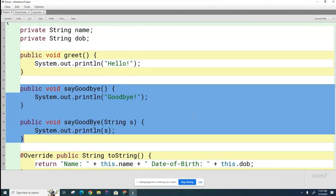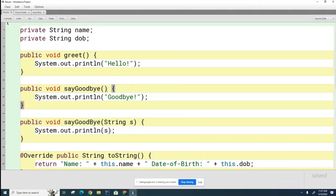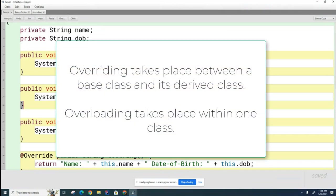Here is an example of overloading — you can see that the sayGoodbye method is overloaded. If you're confused between overriding and overloading and they ask you this on a multiple choice question on your AP exam, here is the important nugget: overriding takes place between two different classes — a base class or parent class and its child class. When you override, the child class replaces some functionality of the parent class by matching the signatures of the methods.